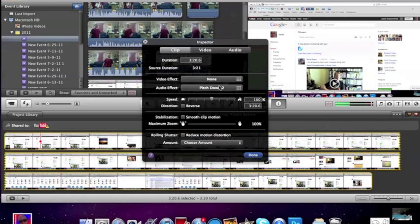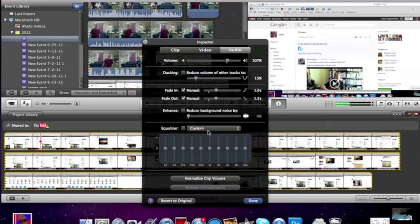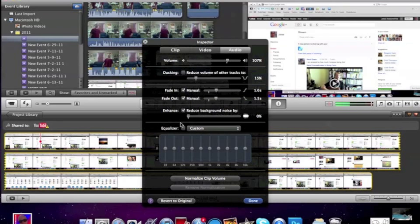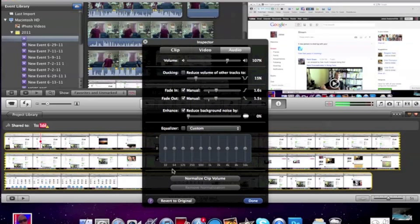I forgot I changed the audio. Now, you can enhance your background noise. Usually I don't like my background noise, I take it away like that. And so, that's the inspector.